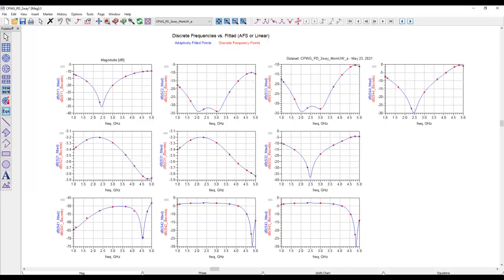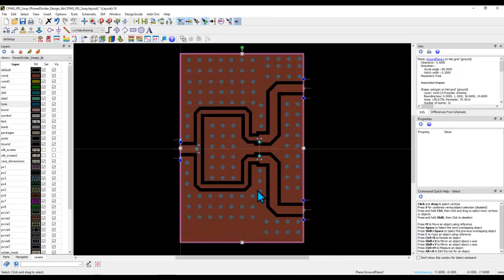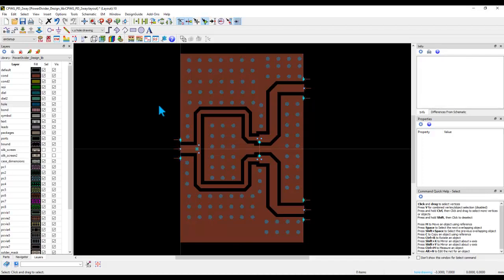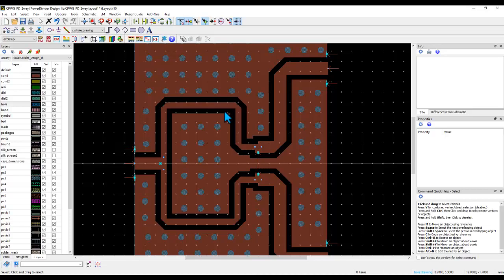That shows how simple and straightforward it is to do a CPWG baseline design. Some people try using different ground separations for different sections — don't do that. Keep things as simple as you can; your design life will be much easier. Don't overcomplicate the design. If there is absolutely no other option, then you can vary the ground separation — but as long as you can keep things consistent, you will make your own life easy.